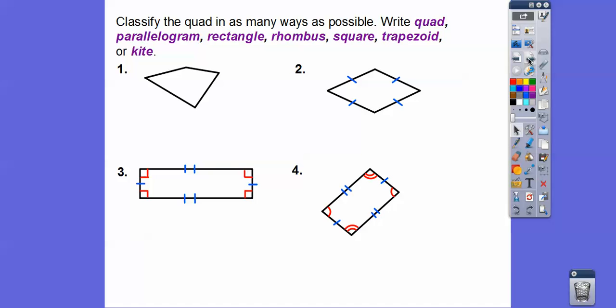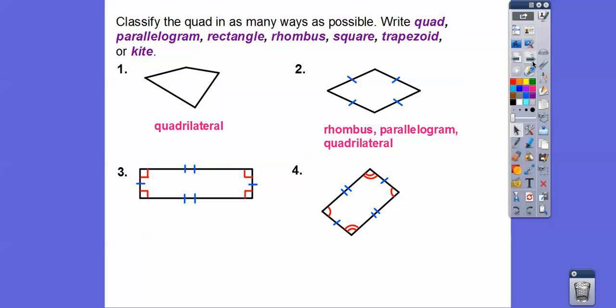Now let's classify quadrilaterals in as many ways as possible — writing quadrilateral, parallelogram, rectangle, rhombus, square, trapezoid, or kite. This first one is just a quadrilateral — a four-sided figure. This next one is a parallelogram because opposite sides are parallel, and since all sides are equal, it's also a rhombus. So: rhombus, parallelogram, and quadrilateral.